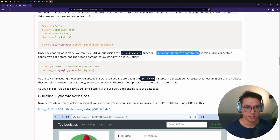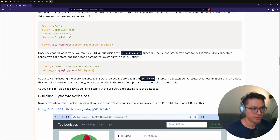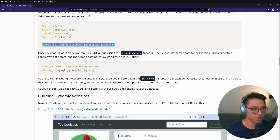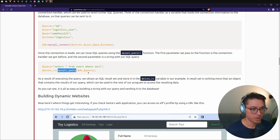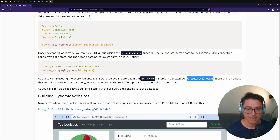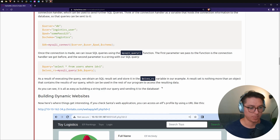Once the connection is made, we issue SQL queries using mysqli_query(). The first parameter is the connection handler and the second is a string with our SQL query. For example, we store 'SELECT * FROM users WHERE id = 1' in a query variable, then pass that along with the database connection to mysqli_query(). The result is stored in elves_rs — the result set object containing the results of the query, which can be used throughout the rest of our program.